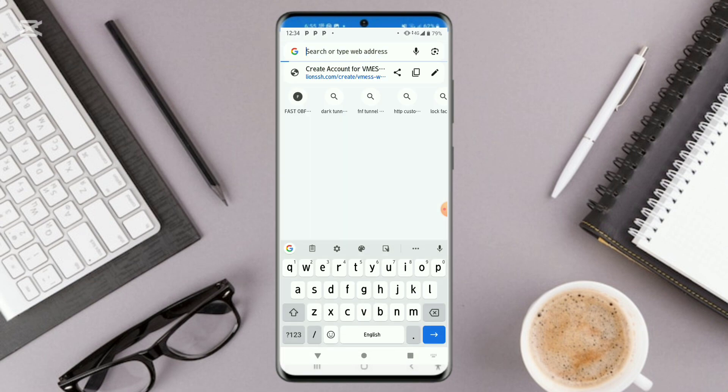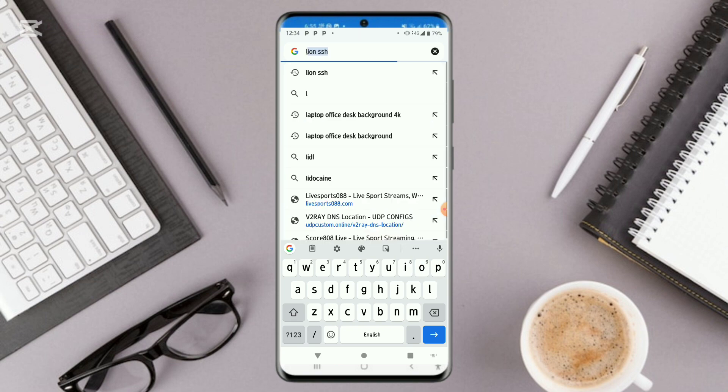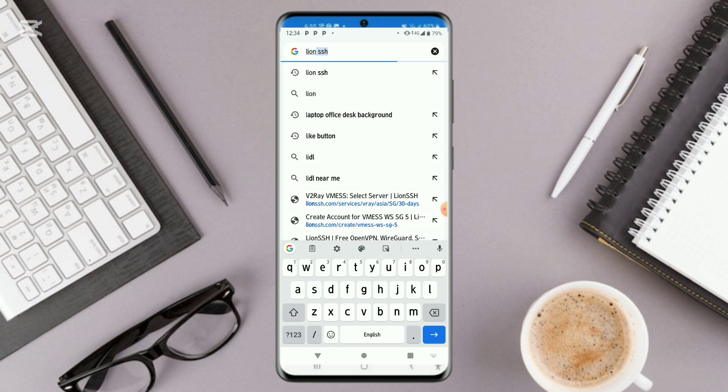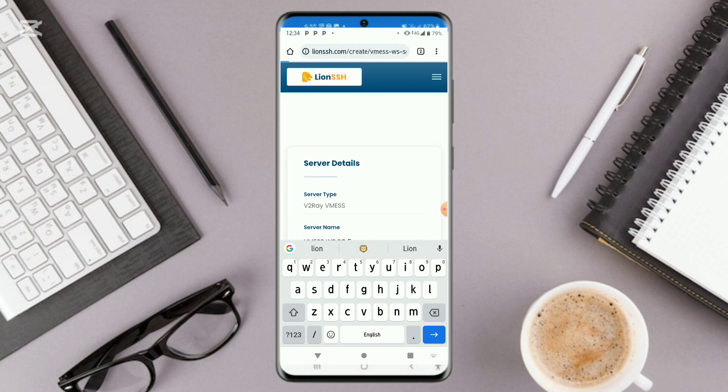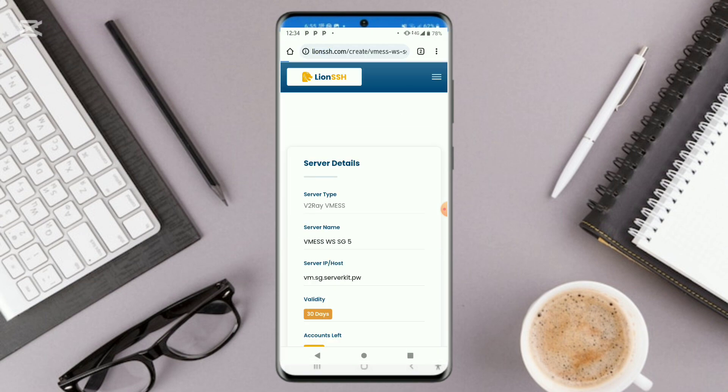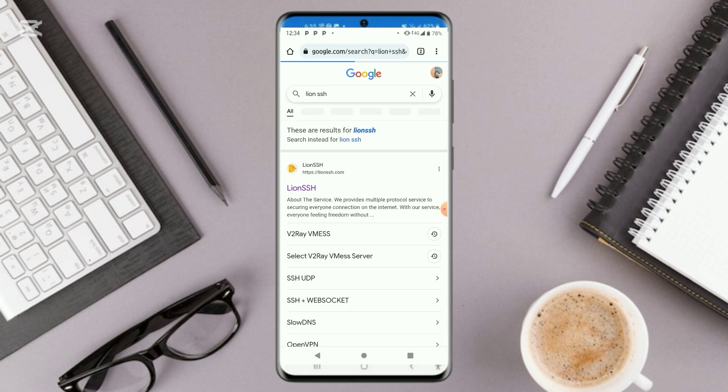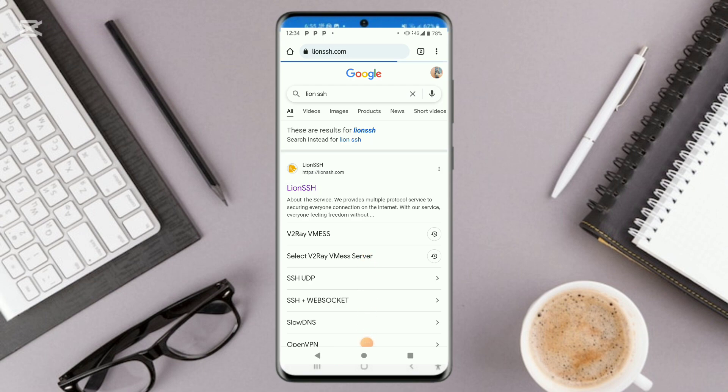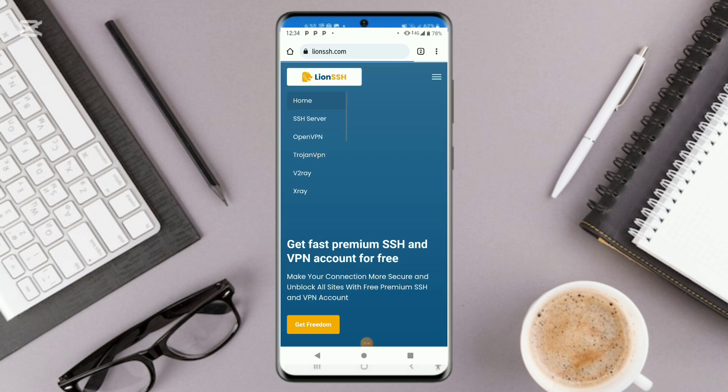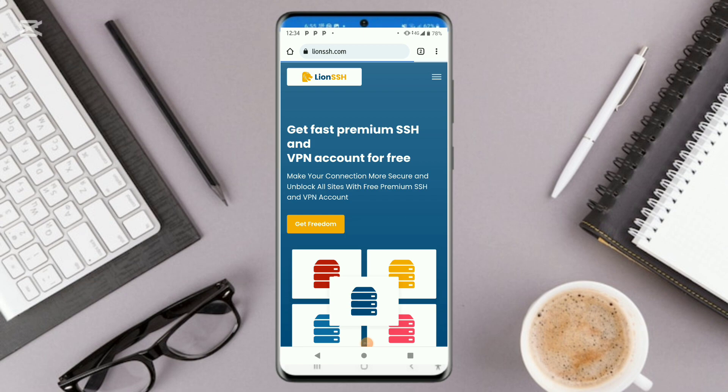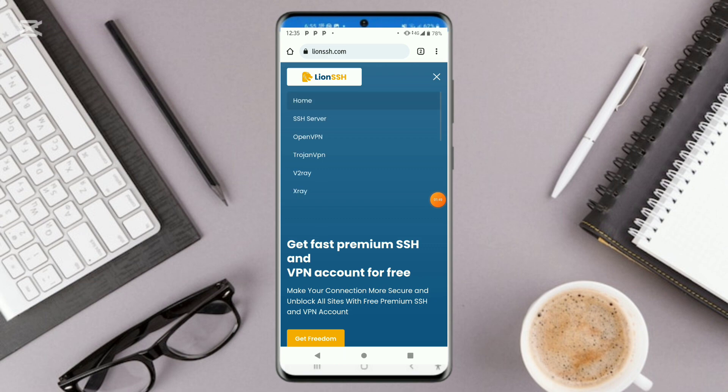Go and type in LionSSH.com and you continue to that website. Come and click here. Click on V2Ray.